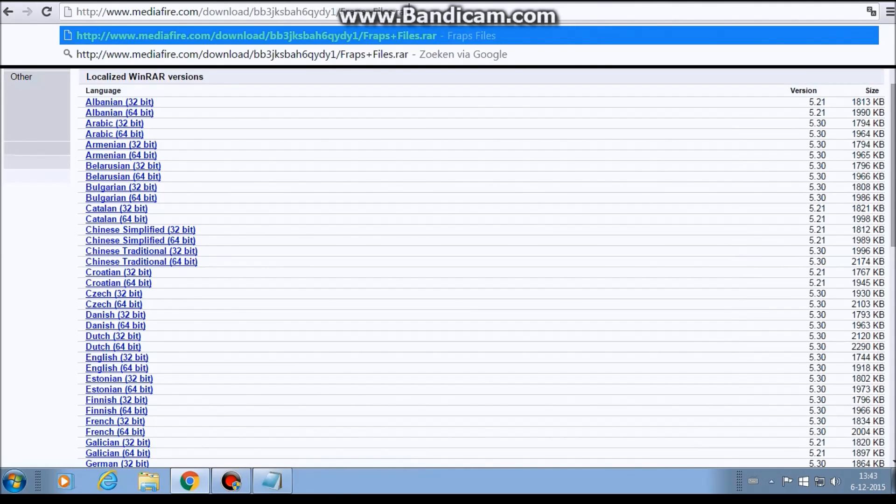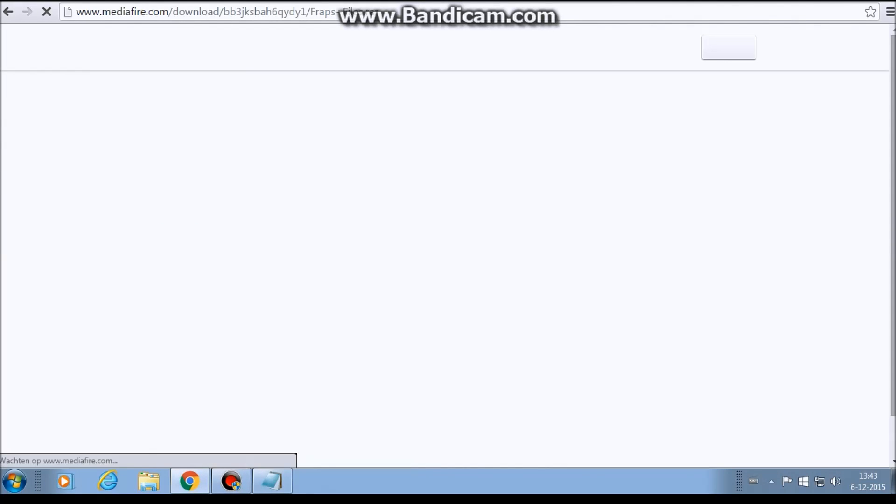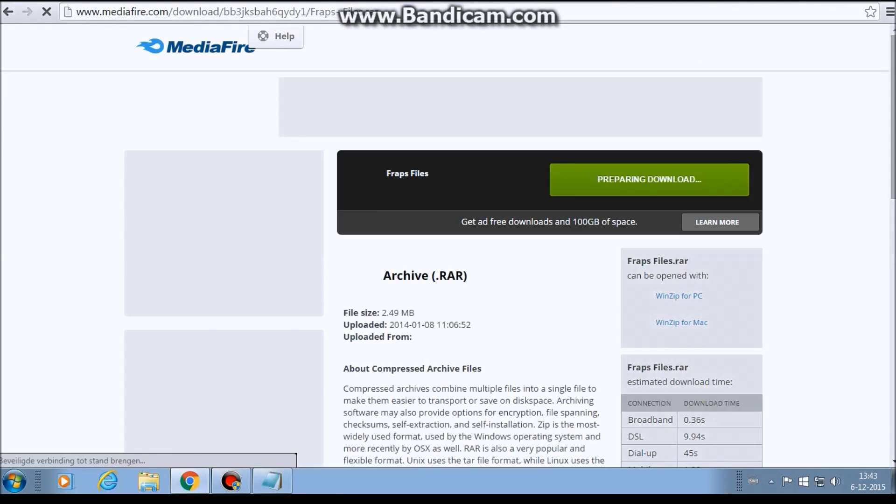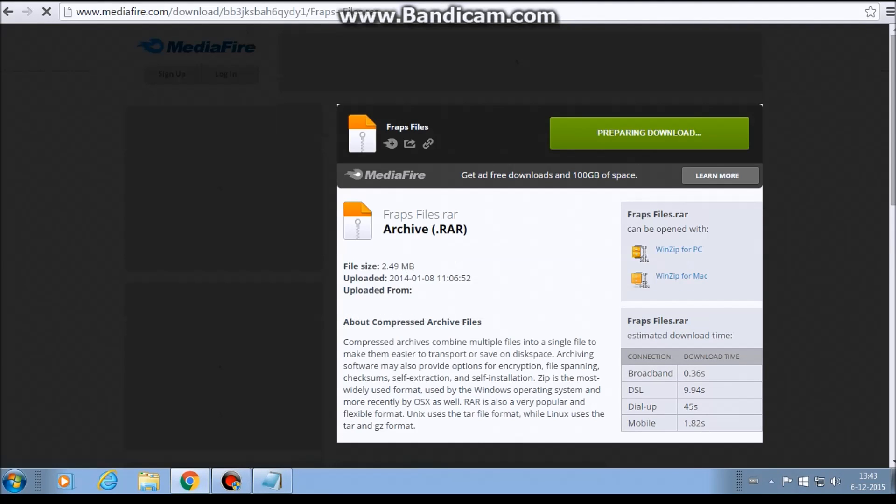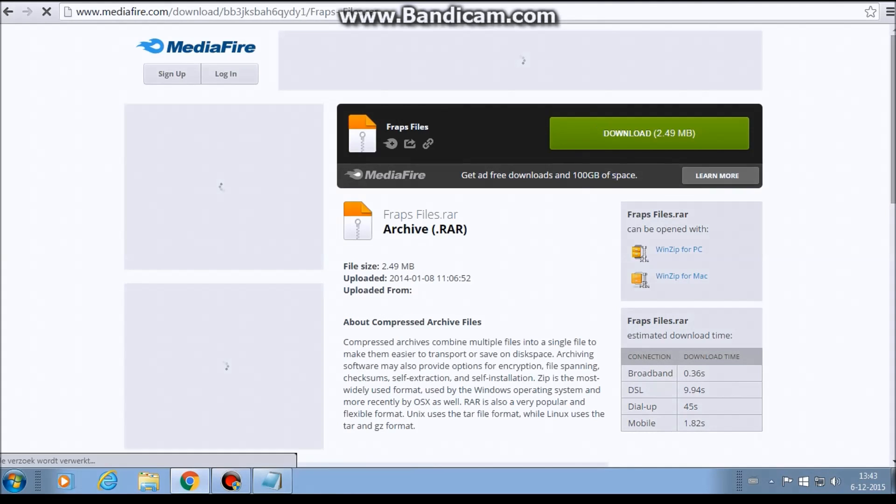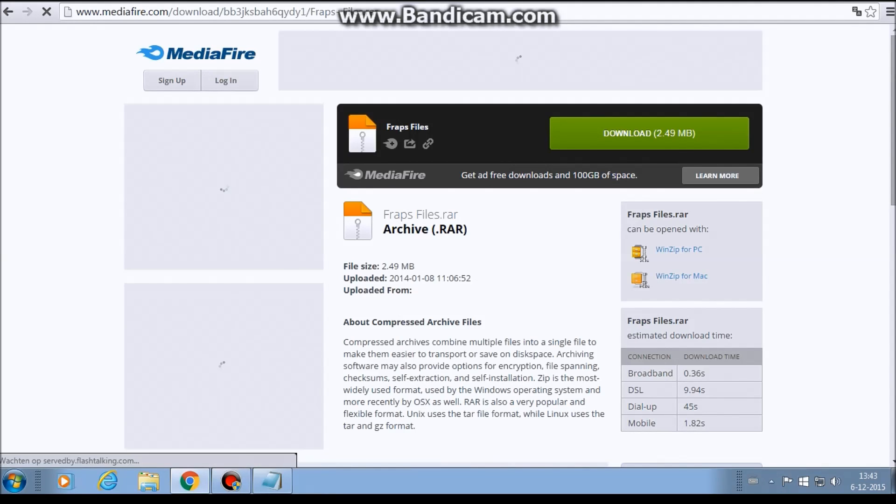You're going to this link, some MediaFire link. I need to download, so you click on it. It's loading, so really, it's 2.94 megabits. So you're going to download it.